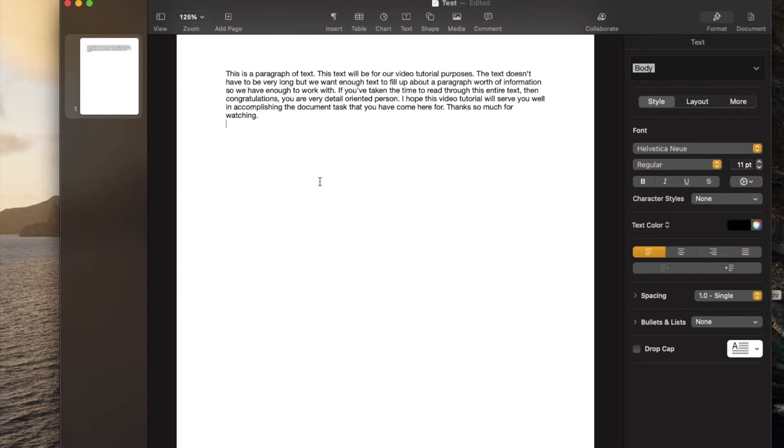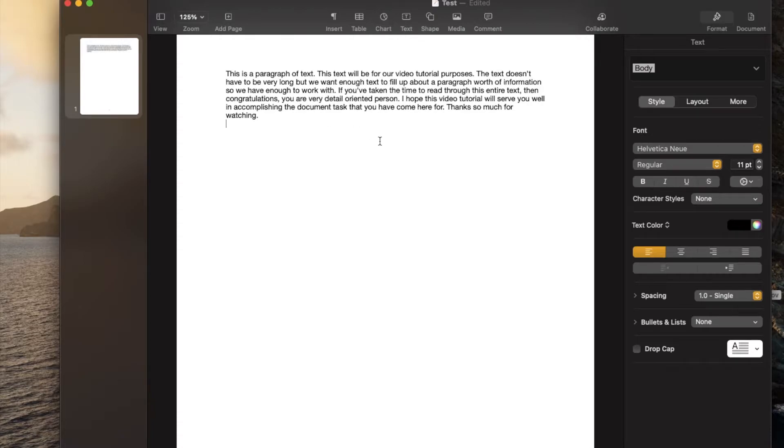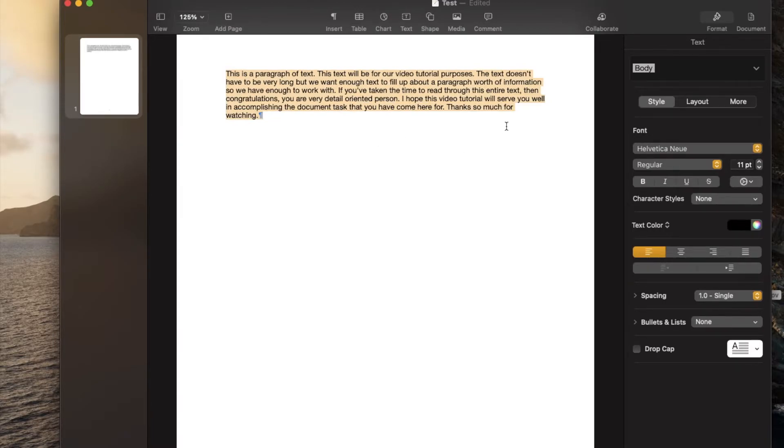Once you've laid out your text, you can actually do this by changing the spacing for your specific lines. So what I'm going to do is highlight this entire paragraph. It just makes things a little bit easier. And then I'm going to come over here to my left-hand options.